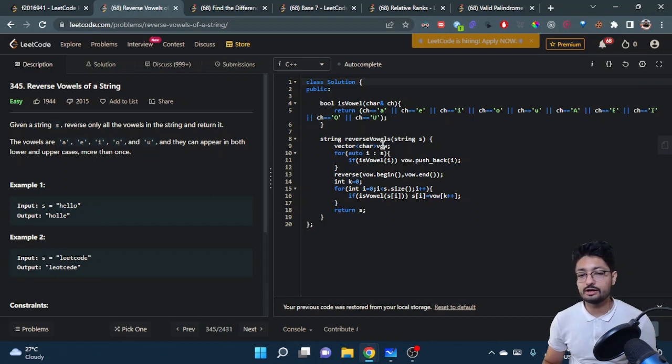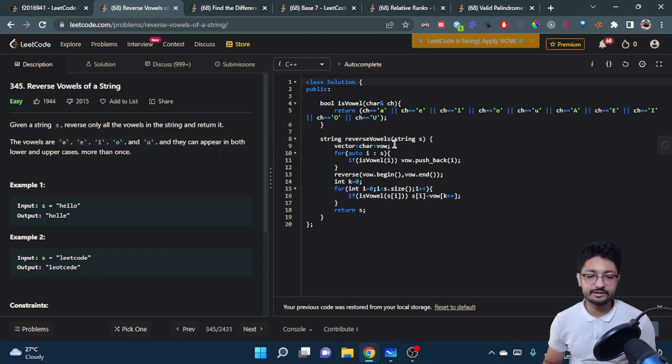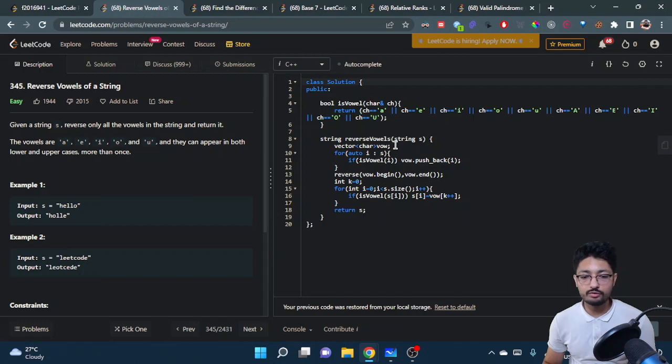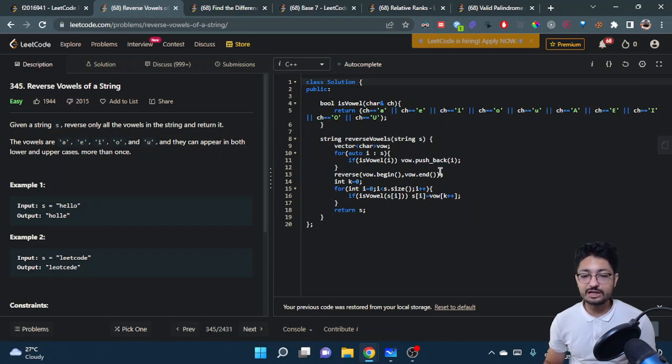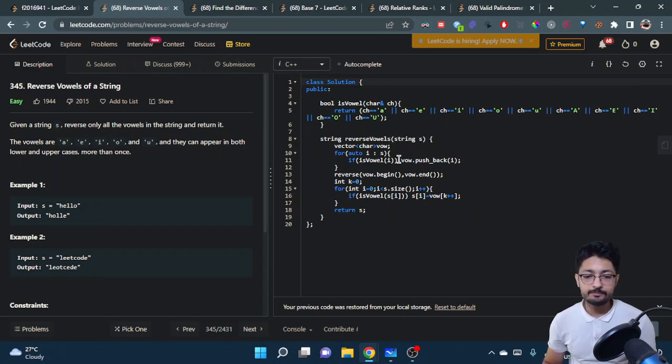Make a vector of characters to store vowels. When iterating over the string, if you find a vowel, push that character into this vector. Now you have all the vowels stored.